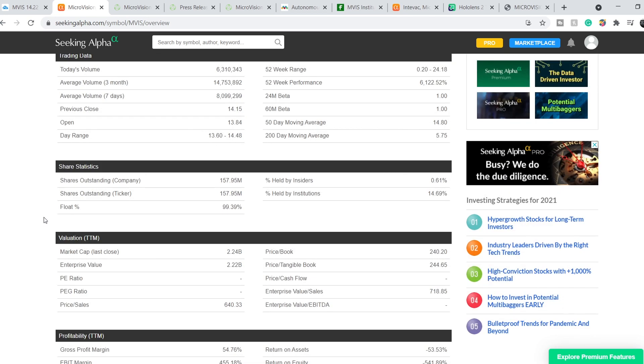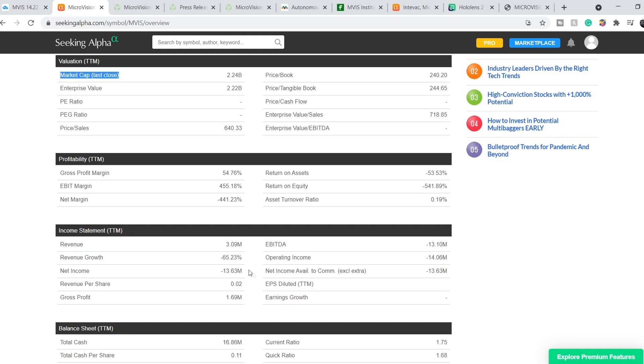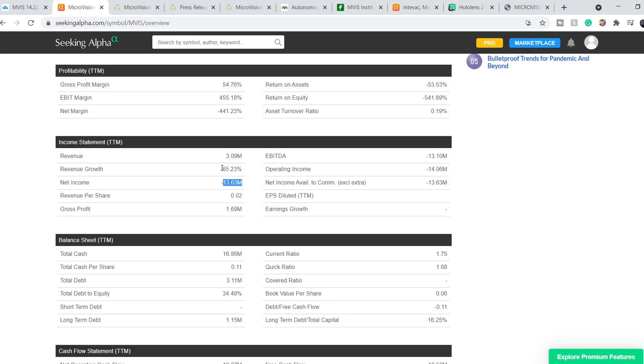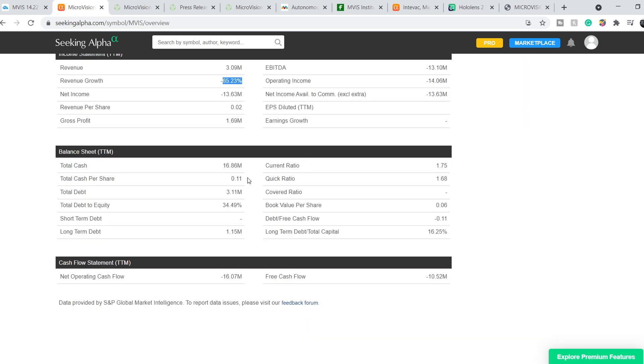And for now, its total market cap is $2.24 billion. And they have a revenue of $3.09 million with a net income of negative $13.63 million. They have a negative revenue growth of 65.23%. And their total cash is $16.86 million with a total debt of $3.11 million.